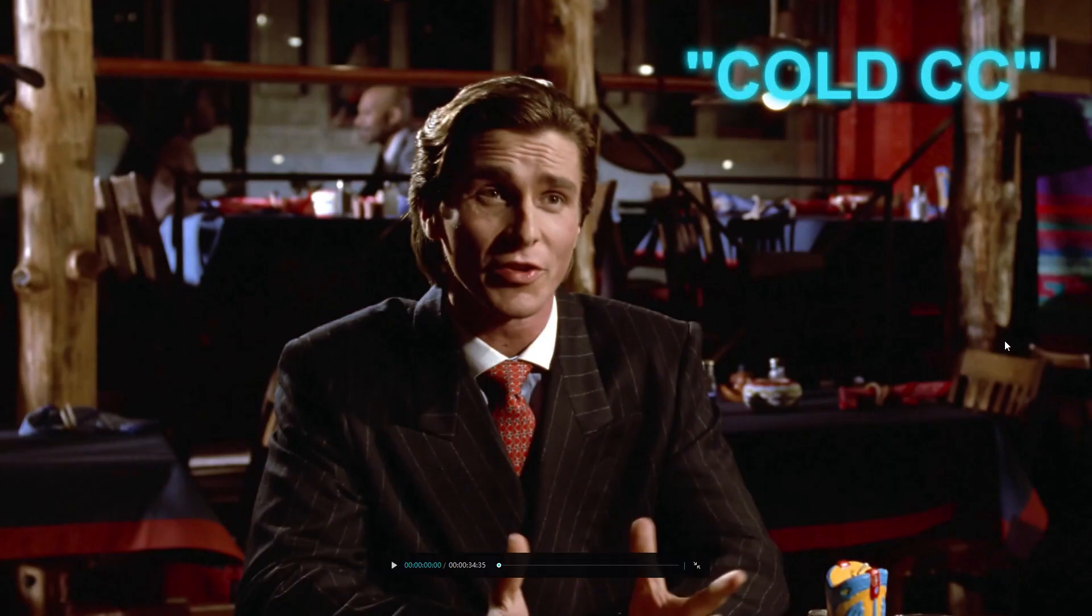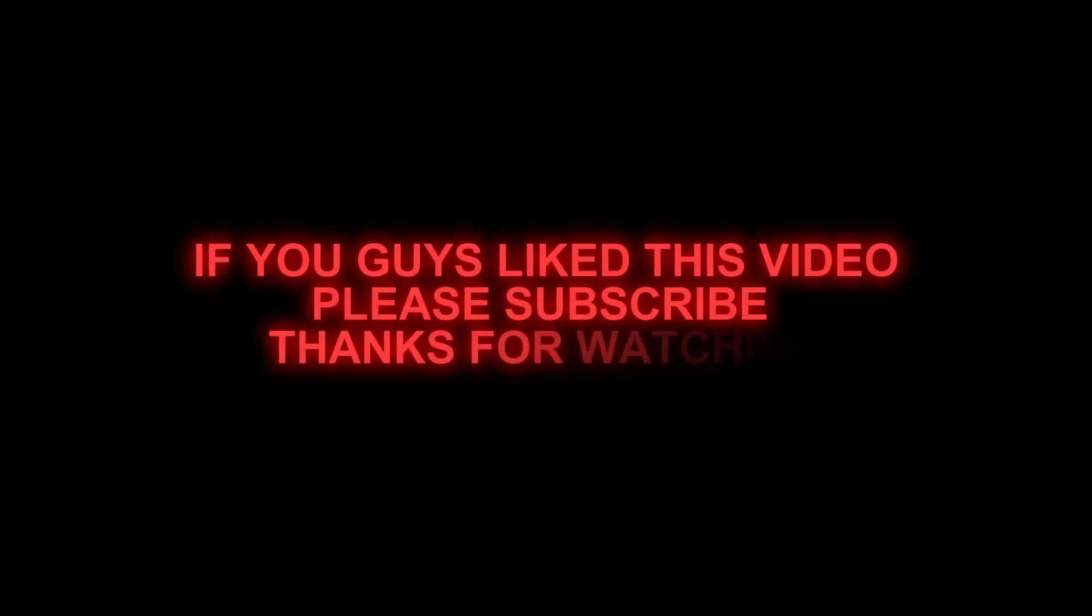Here are some before and afters of all CCs. Sorry, I couldn't do a lot of explanation. Hope you guys understand. If you guys like this video, please subscribe. Thanks for watching.